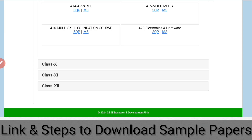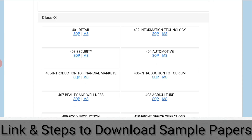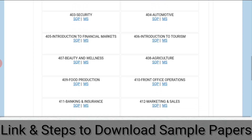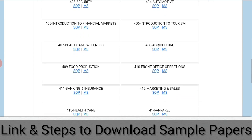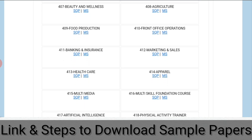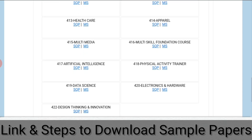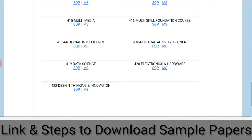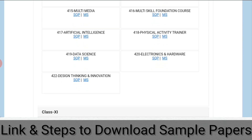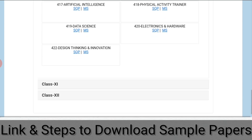Next, once you click on class 10th, it will open all the skill subjects of class 10th, like retail, IT, security, automotive, introduction to financial market, introduction to tourism, beauty and wellness, agriculture, food production, front office operation, banking and insurance, marketing and sales, healthcare, apparel, multimedia, multi-skill foundation course, artificial intelligence, physical activity trainer, data science, electronics and hardware, and design thinking and innovation.